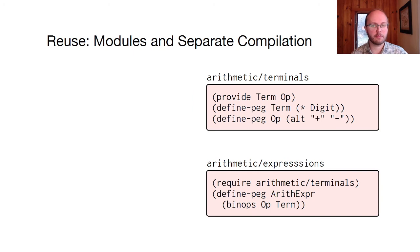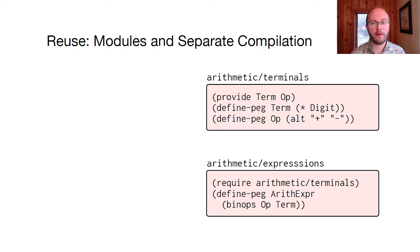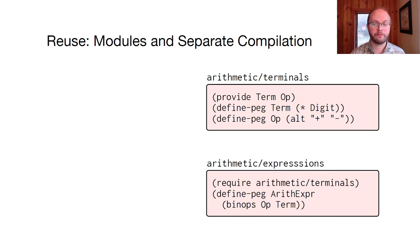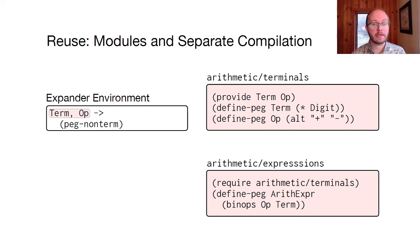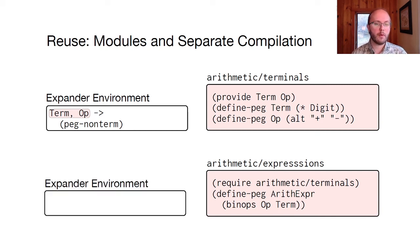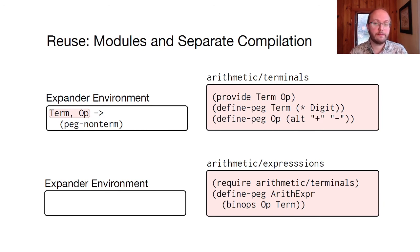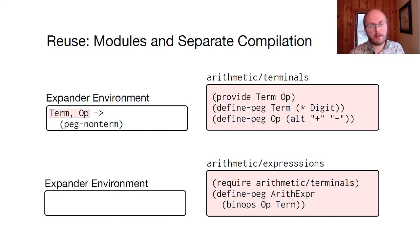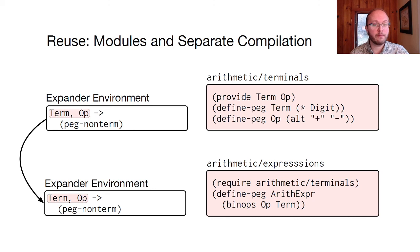There's one more complication regarding the expander environment. Peg parser specifications can be spread across multiple racket modules. Here, the term and op non-terminals are defined in one module, and used by the Arith-Exper non-terminal in another module. When the first module expands, the DSL expander records the roles of the term and op names in the expander environment. But when the second module is separately compiled, the expander starts off with a fresh environment. In order to understand the non-terminal references, it needs the information from the first expansion. Racket's expander and module system know how to save and carry along this information between expansions. So, by reusing racket's modules and expander environment, DSLs get this behavior too.